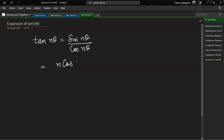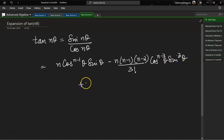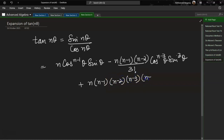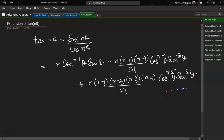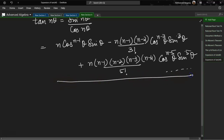The numerator becomes: n·cos^(n−1)θ·sinθ minus n(n−1)(n−2) by 3! times cos^(n−3)θ·sin³θ plus n(n−1)(n−2)(n−3)(n−4) by 5! times cos^(n−5)θ·sin⁵θ, and so on. Now let's write the denominator, which is cos^n θ.